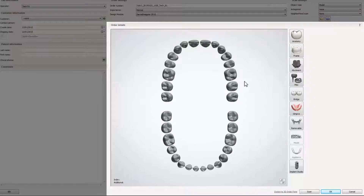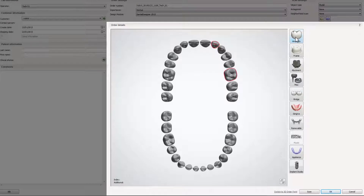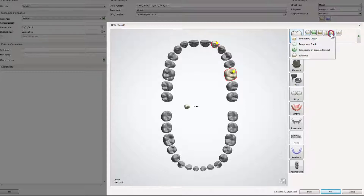To create an order for tabletops or non-prepared veneers, select the teeth you would like to work on in order form. Then click the anatomy icon. Under temporary restorations, you will find a drop-down list which holds the tabletops restoration type.